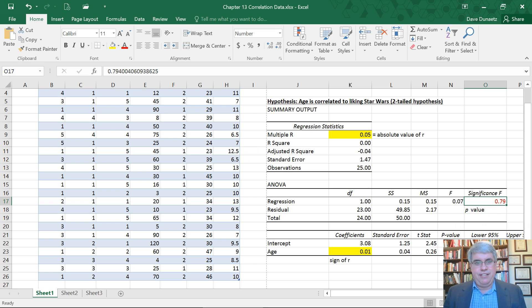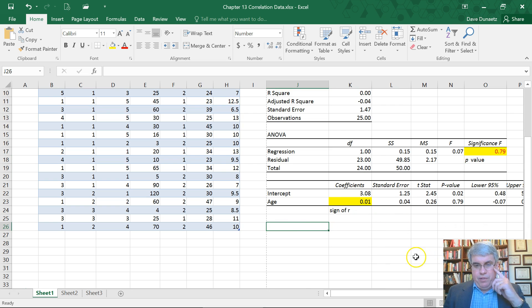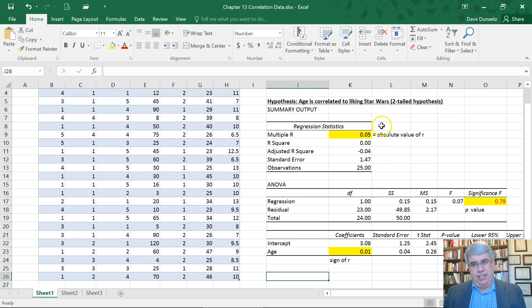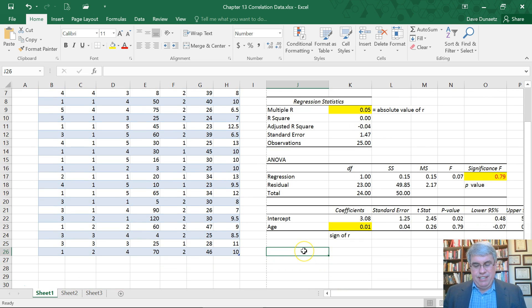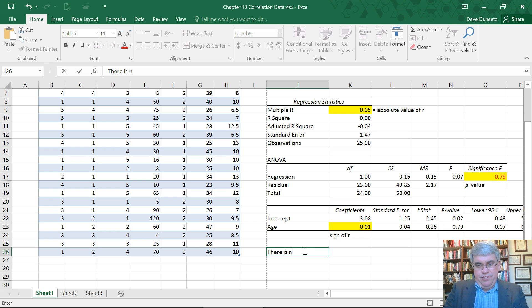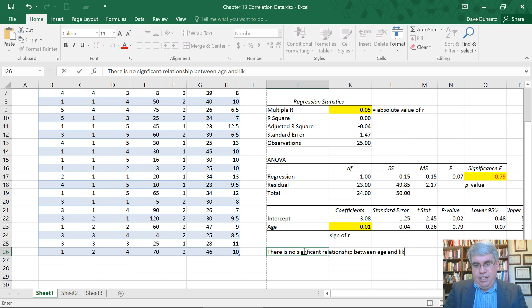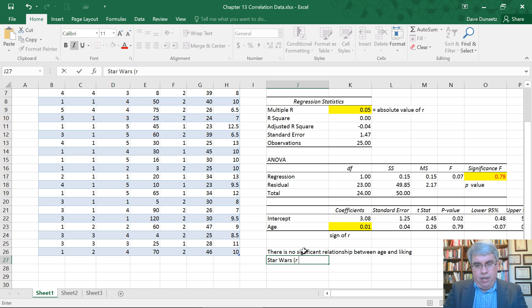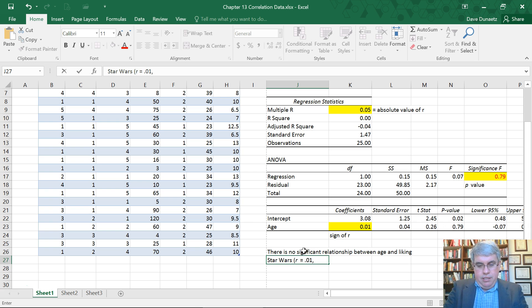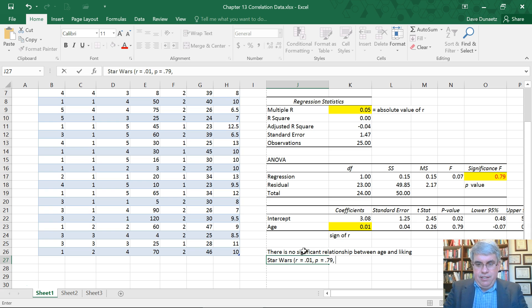This really isn't significant. There's no significant relationship in this sample between liking Star Wars and age, which you could kind of guess. Our conclusion is there is no significant relationship between age and liking Star Wars. R equals 0.01, p equals 0.79, two tails.